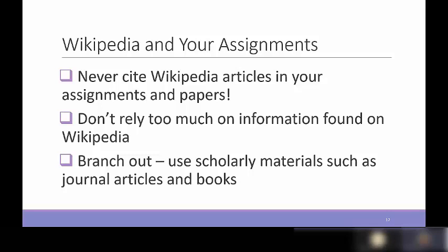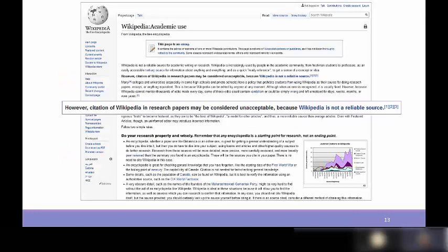It's generally fine to use Wikipedia articles as a starting point for your research, but you want to branch out to scholarly materials — journal articles and books. Wikipedia actually has its own page on using Wikipedia in academia, and they state themselves: 'We are not considered a reliable source.' It's interesting that they acknowledge this openly.